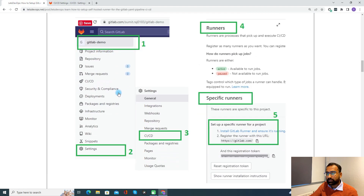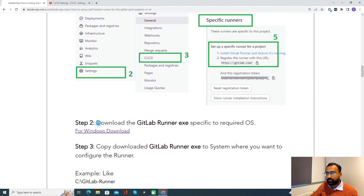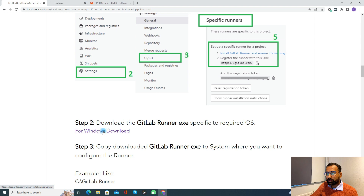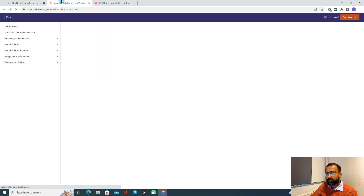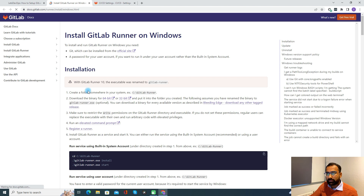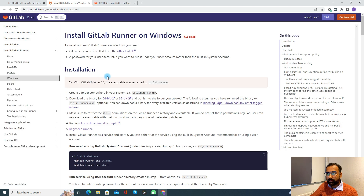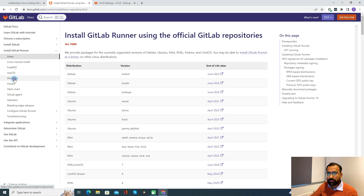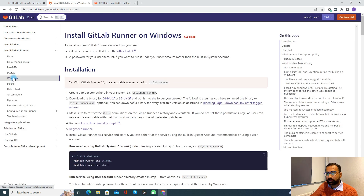Step two says we need to download the GitLab Runner executable specific to the required OS. I'm giving the demo for Windows. If you want to install for a different operating system, you just need to click here — you can see options for Docker, macOS, or Linux. Just follow the instruction from there. I'll show the demo for Windows.